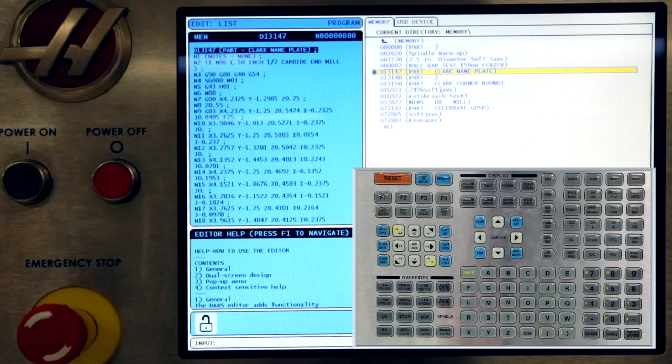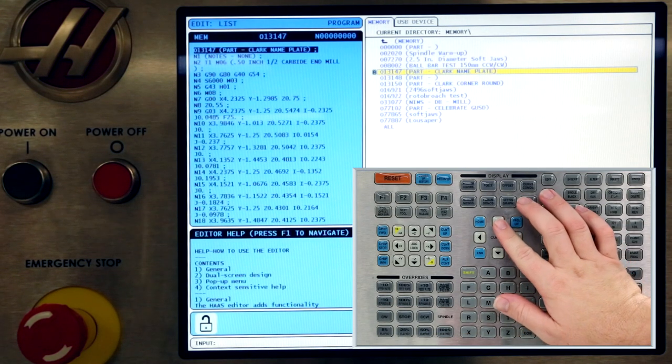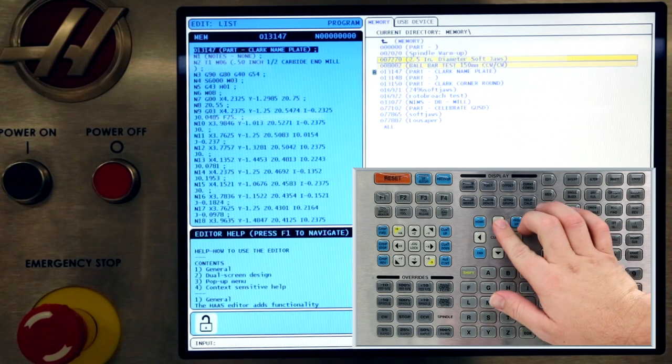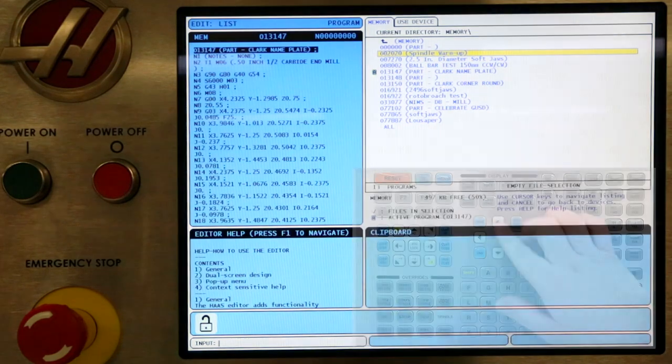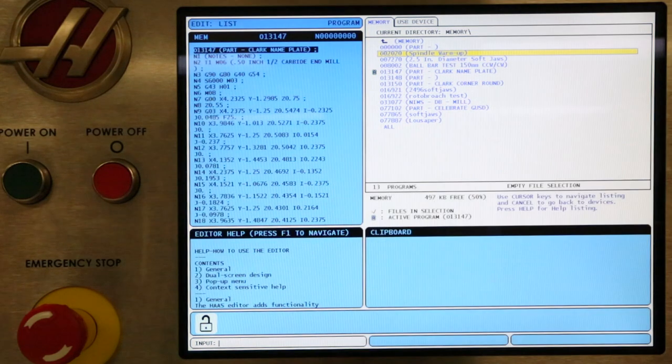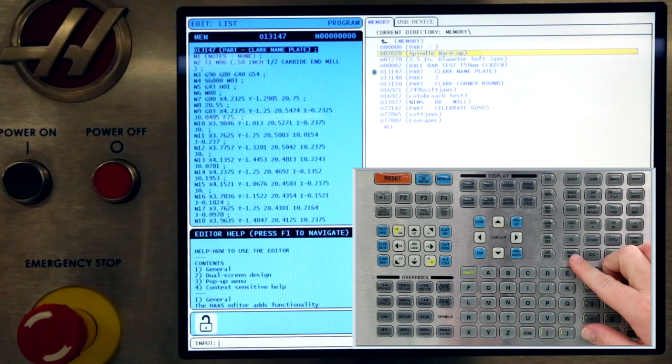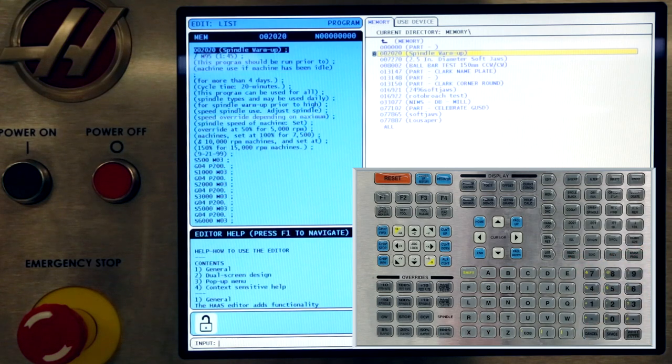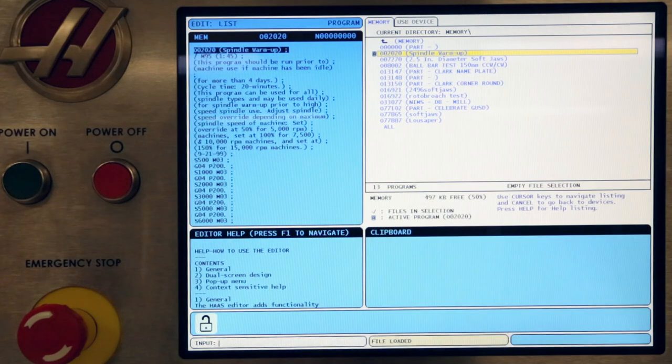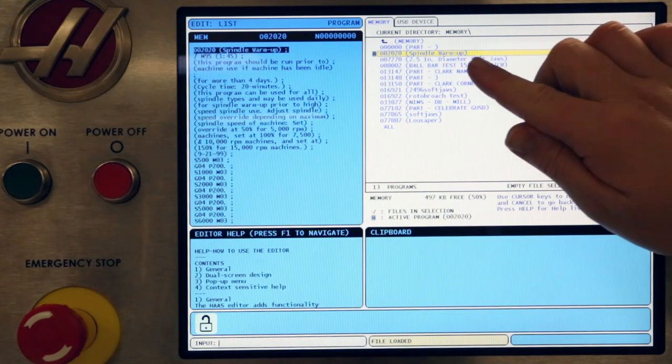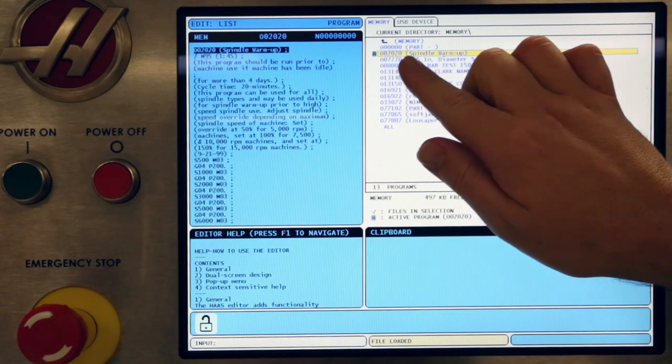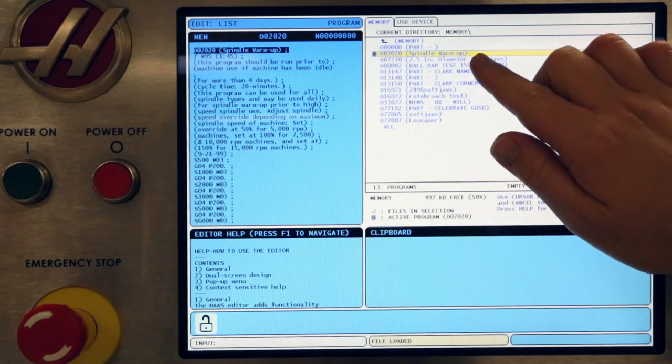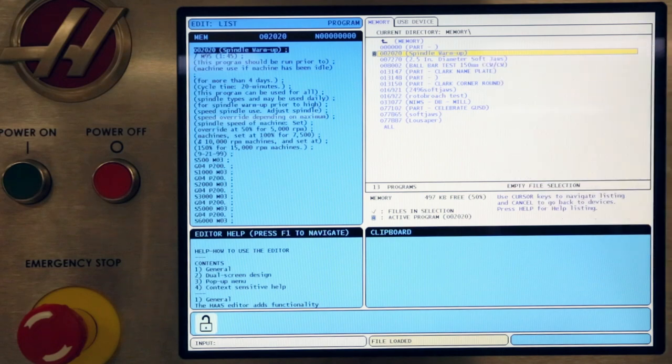Use the cursor arrows to select Program 02020 Spindle Warm-Up. Almost every Haas Mill ever made has this same 02020 Spindle Warm-Up program. Press the Select Program key to make this the active program. The active program is designated by a small letter A icon next to its name.